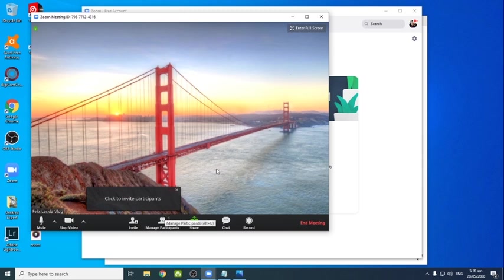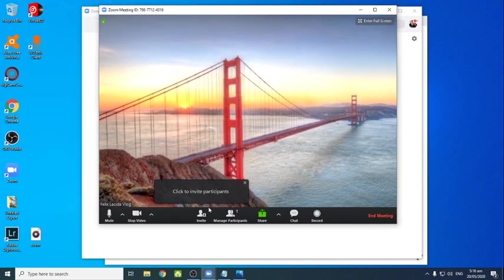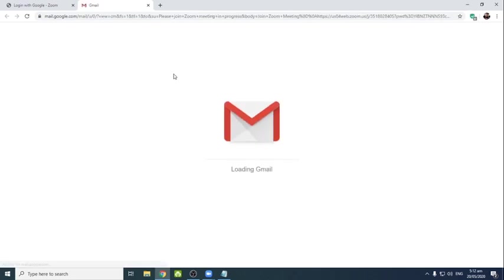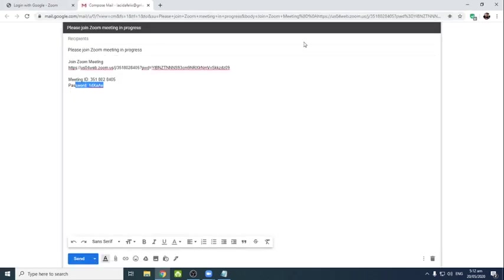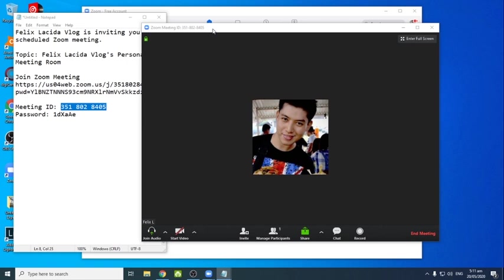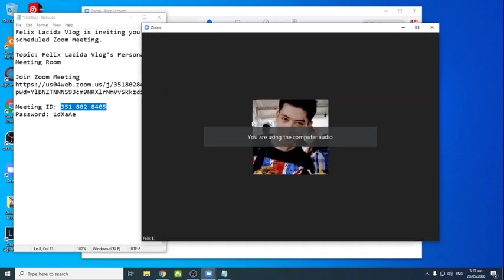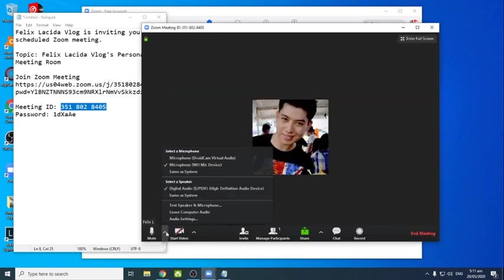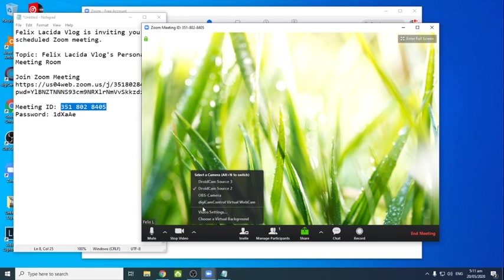Okay, sa pag-invite naman ng inyong mga participants, i-click nyo lang yung invite na icon sa baba. Then mag-appear etong window na to na merong email, Yahoo mail, meron siyang copy URL, copy invitation. Mostly na ginagamit namin is send siya directly to Gmail or Yahoo. Okay, back to main window.